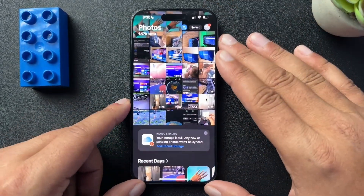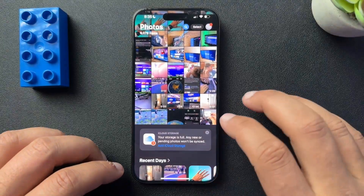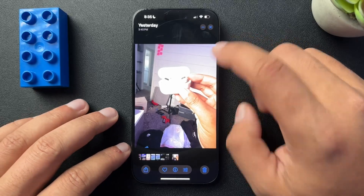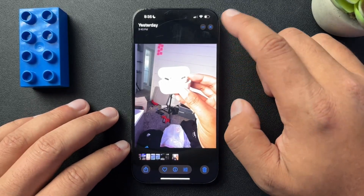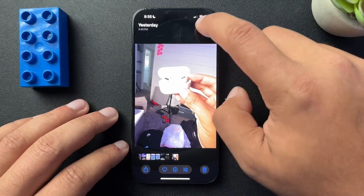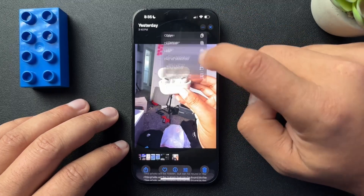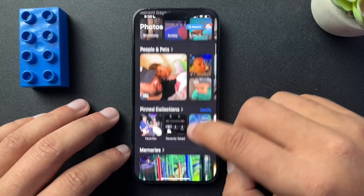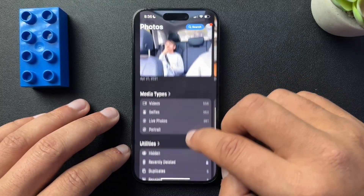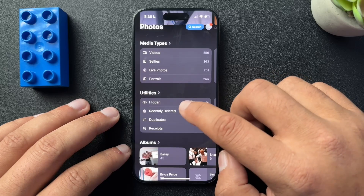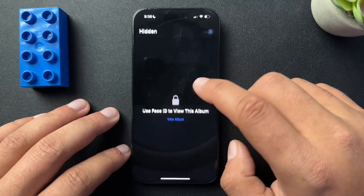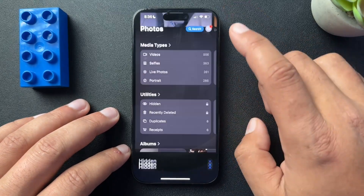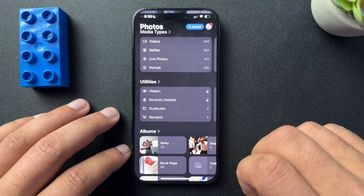Now if we want to hide any photo, we can do that as well. Here's just a picture of some AirPods in my very messy office. Let's go up to these three dots here, and here we'll just select 'Hide.' This is going to hide this photo. Now to find that photo, we just scroll down, and here under Utilities there is a hidden folder, which would require your Face ID to unlock it. I'm not going to open that because I don't know what's in there. You're welcome.